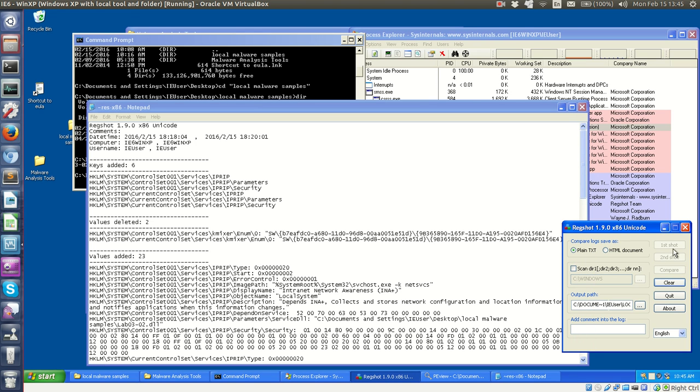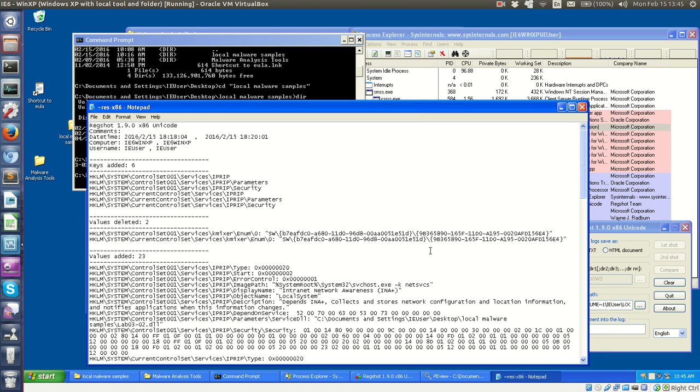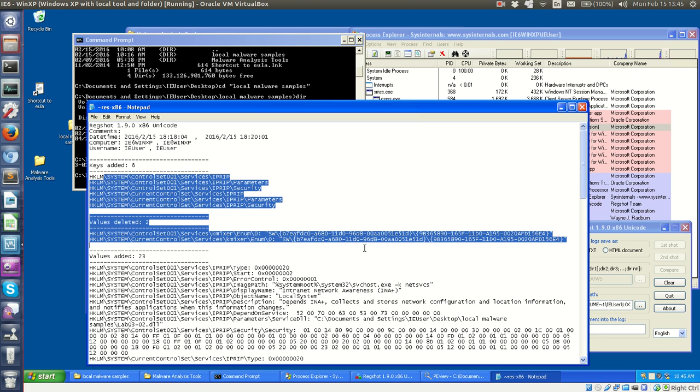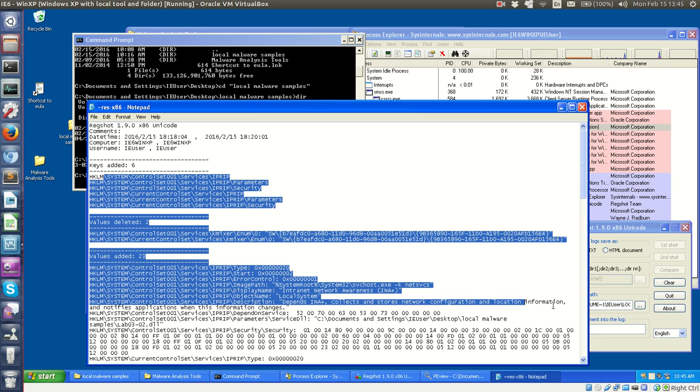And it's easy. You just hit first shot, then you wait until it's done. You run your utility, then you take the second shot, and then you just hit compare right here, and then it brings up this notepad file where you can see all the keys and values added.